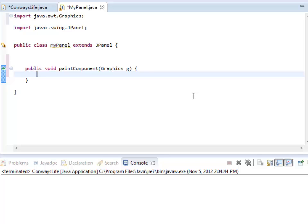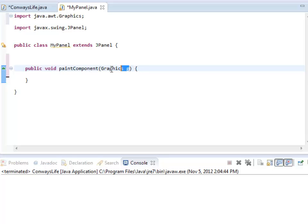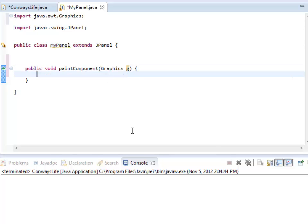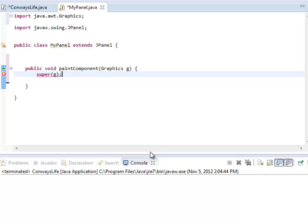The graphics object is kind of like the thing that you draw with. You can kind of think of it like your paint bucket or your drawing brush or whatever it is. The graphics object G that I'm using here is what allows me to draw various things. So one thing that JPanel does do is it clears the screen every time that it gets repainted. We actually do want that. So I'm actually going to call JPanel's paint component. And the way I do that is I say super. And I pass in the same graphics object.